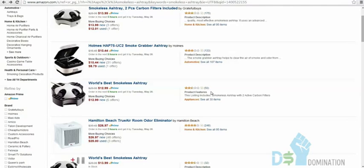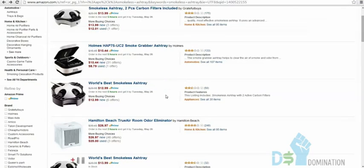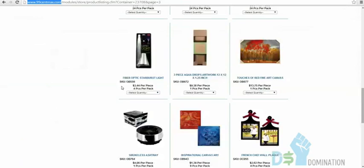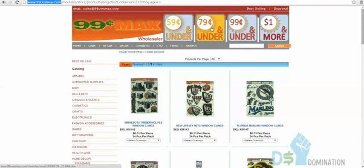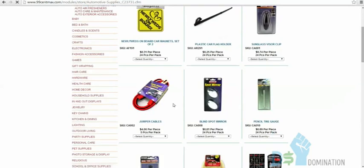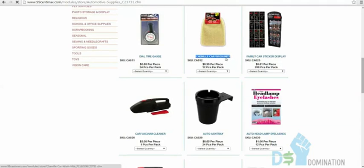With 50 reviews on Amazon, they've probably sold 500 to 1,000 units — that's $1,500 to $3,000. You have DS support behind you to boost your rank. There are 355 results for smokeless ashtray on Amazon. On 99centmax.com, they have items at 59 cents and under, 79 cents and under, 99 cents and under. Also in automotive supplies: booster cables for $4.06, tire gauges, and a chenille car wash mitt for 99 cents.